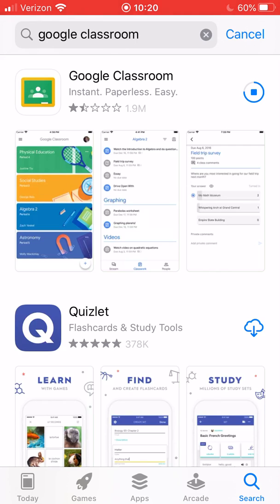You can see the blue bar marking our progress, and it's done. You'll know it's done because that bar will turn into a button that says Open. We're actually not going to open it yet — now that we have it downloaded, we're going to go accept the classroom invitation.